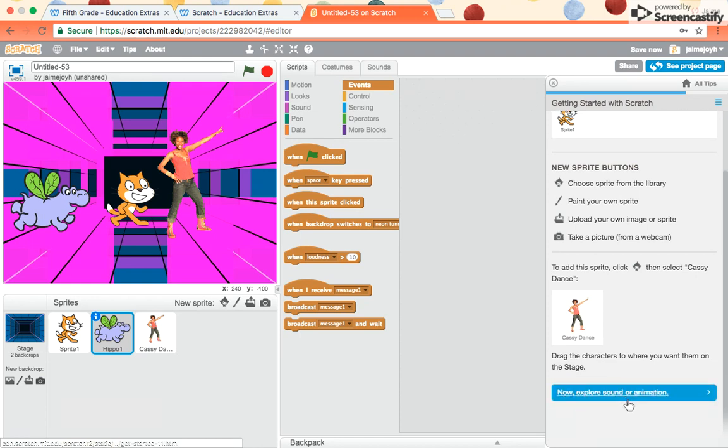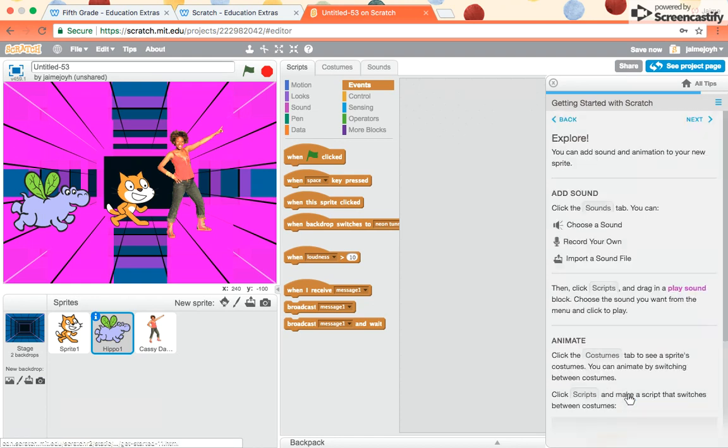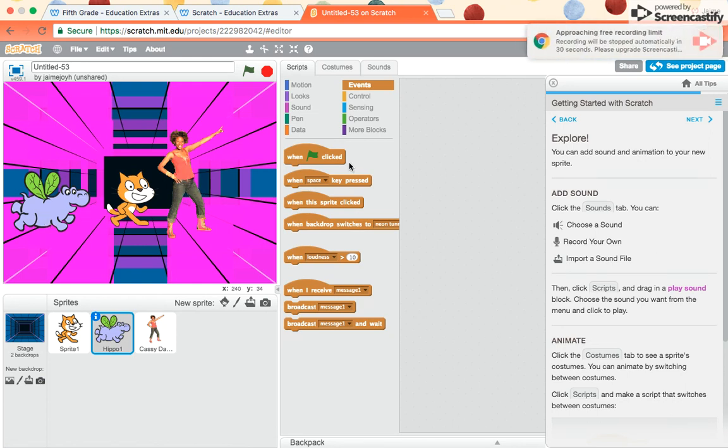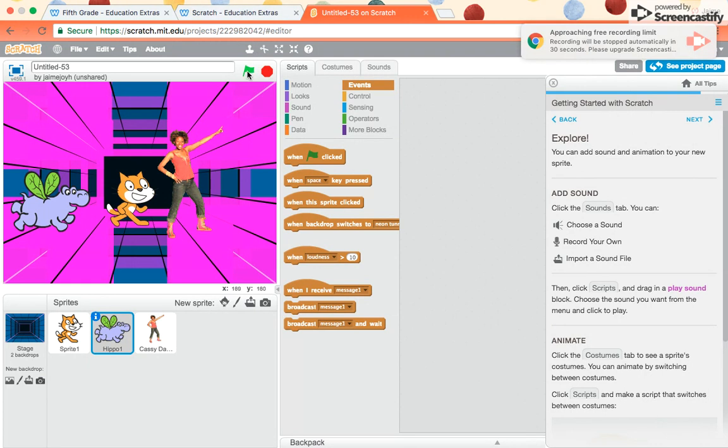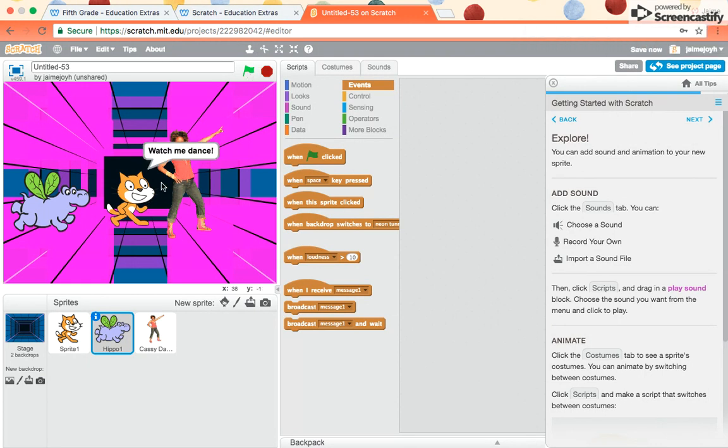It says now explore sound or animation. So now you can just explore. So say, for example, you could add commands to her. You could add more characters. Let's just pick play and see what our program does. So the cat says, watch me dance. He dances.